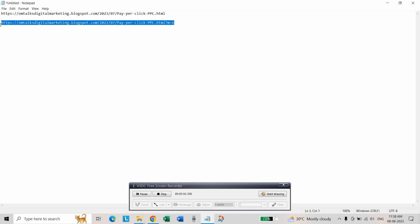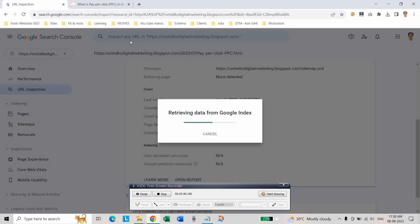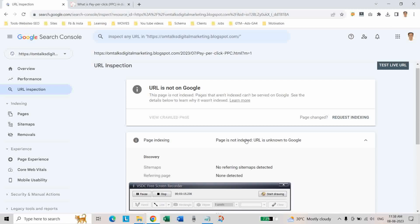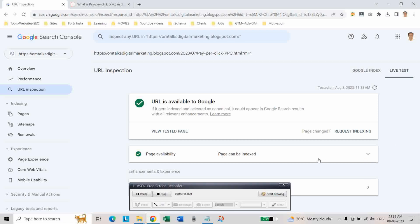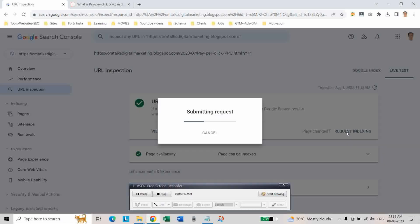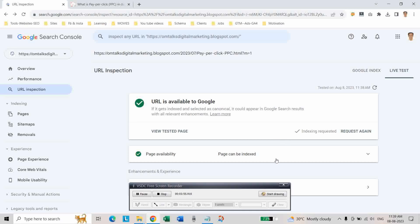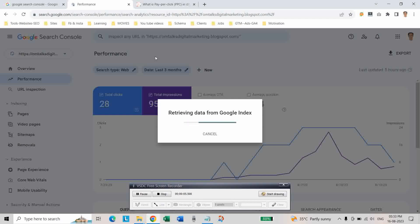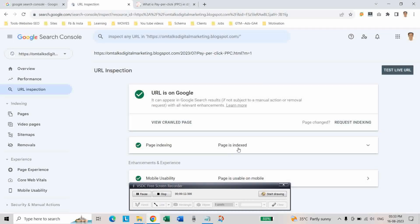Copy the mobile URL with `?m=1`, then click on 'Test Live URL', and then click on 'Request Indexing'. Let us check the mobile version of the URL — as you can see, the page is now indexed.